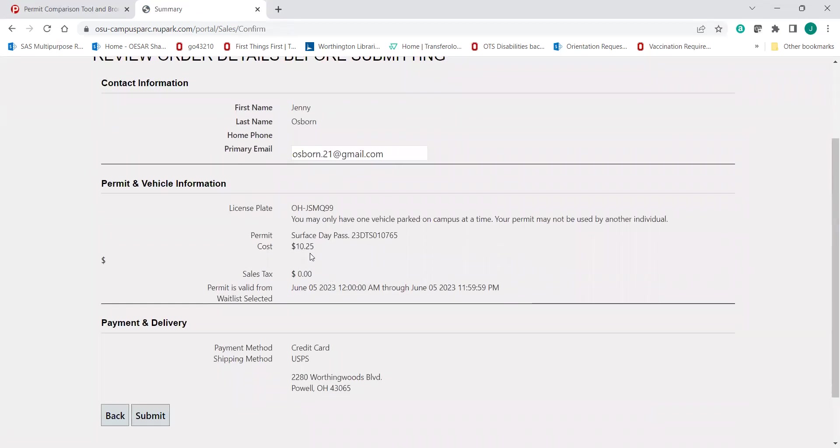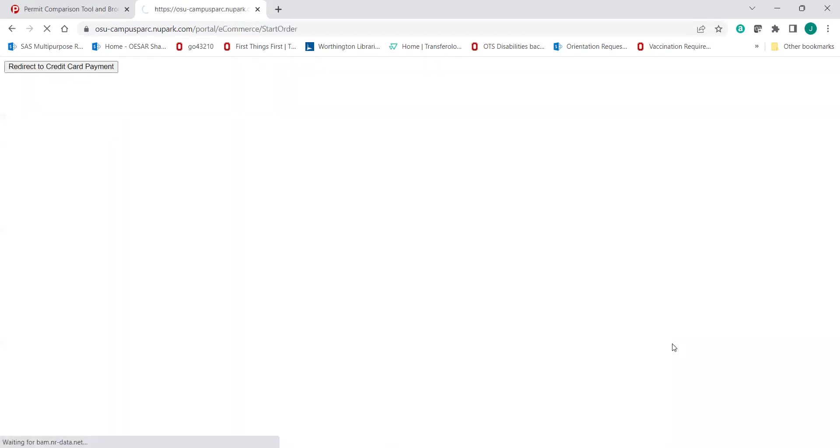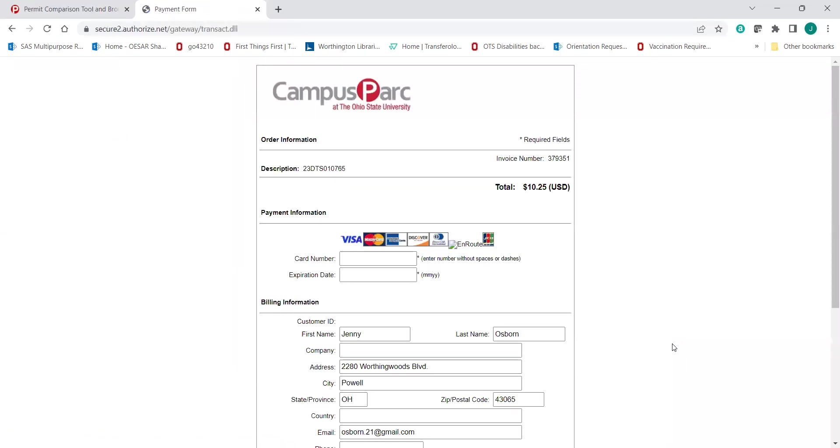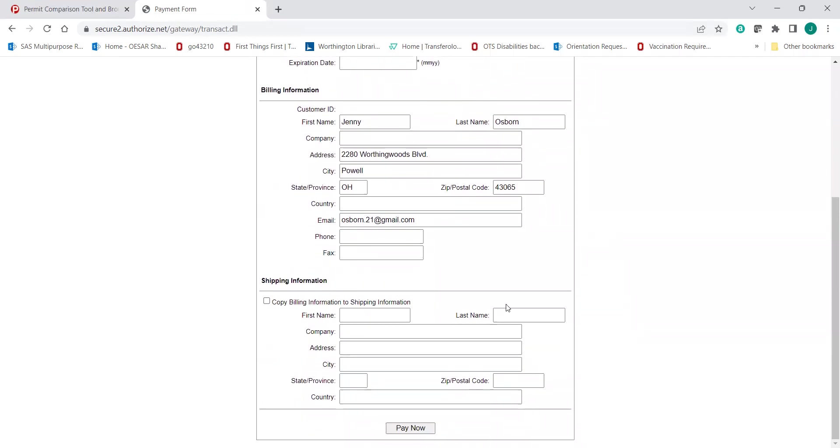It's going to show all the information and we're just confirming again that it's $10.25. We're going to hit submit. And now it's going to bring us up to the payment information. Again, confirming that's $10.25 per day. You can go through and complete adding in all of your information and then click pay.